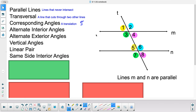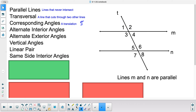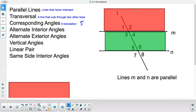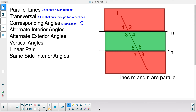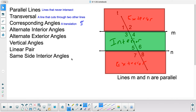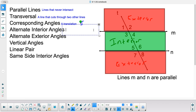Now, alternate exterior angles. We have to think of the interior of the parallel lines — the region between them — and the exterior is outside the parallel lines. The inside region is the interior, and the shaded outer regions are the exterior.